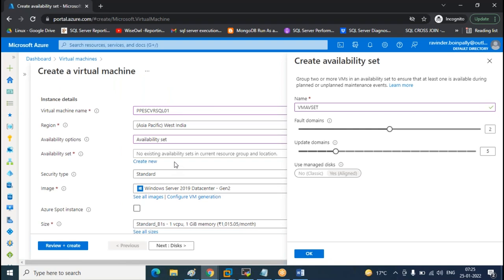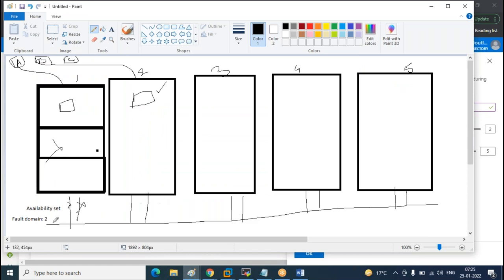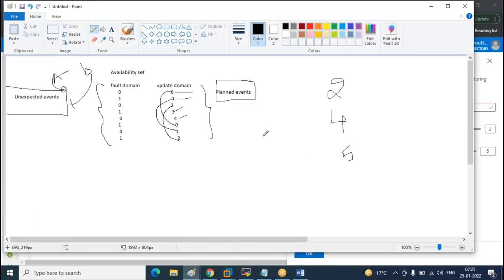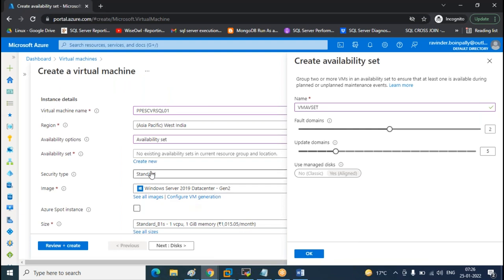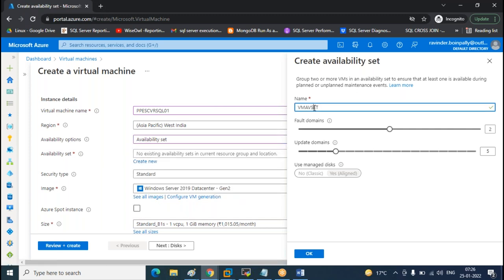Any questions on availability set? This is a very important feature you must know under VM configuration. This is our actual job when creating a VM for Always On. So, is everyone clear on what availability set is, what fault domain is, and what update domain is? How do the numbers get assigned? You don't need to worry about that — when creating the availability set, you give it a name, and the fault domain and update domain numbers are assigned automatically.